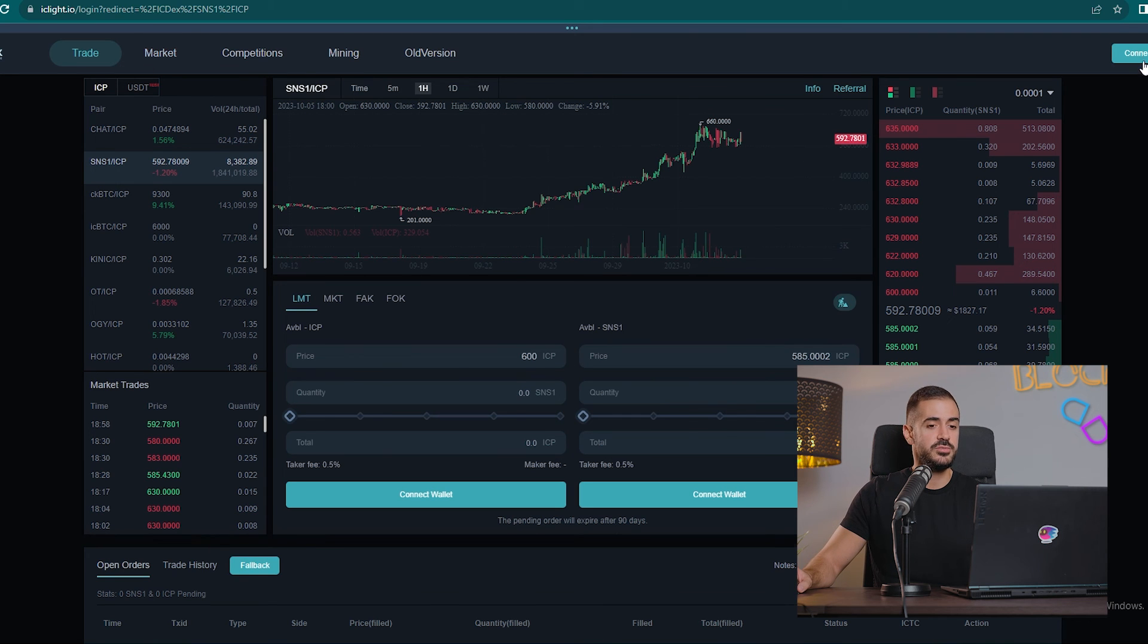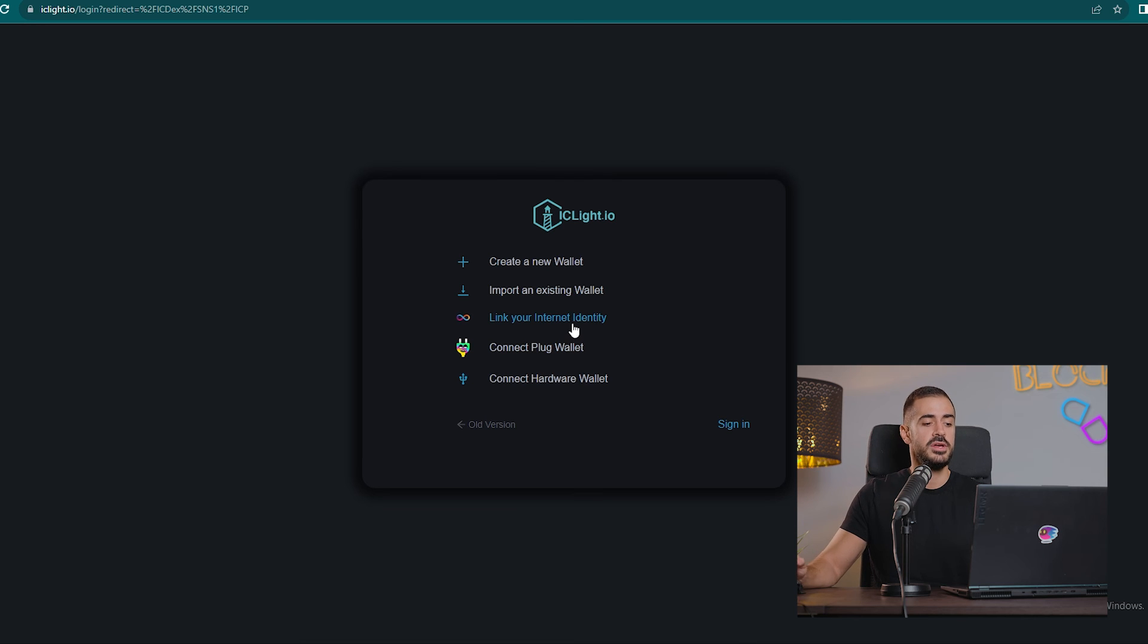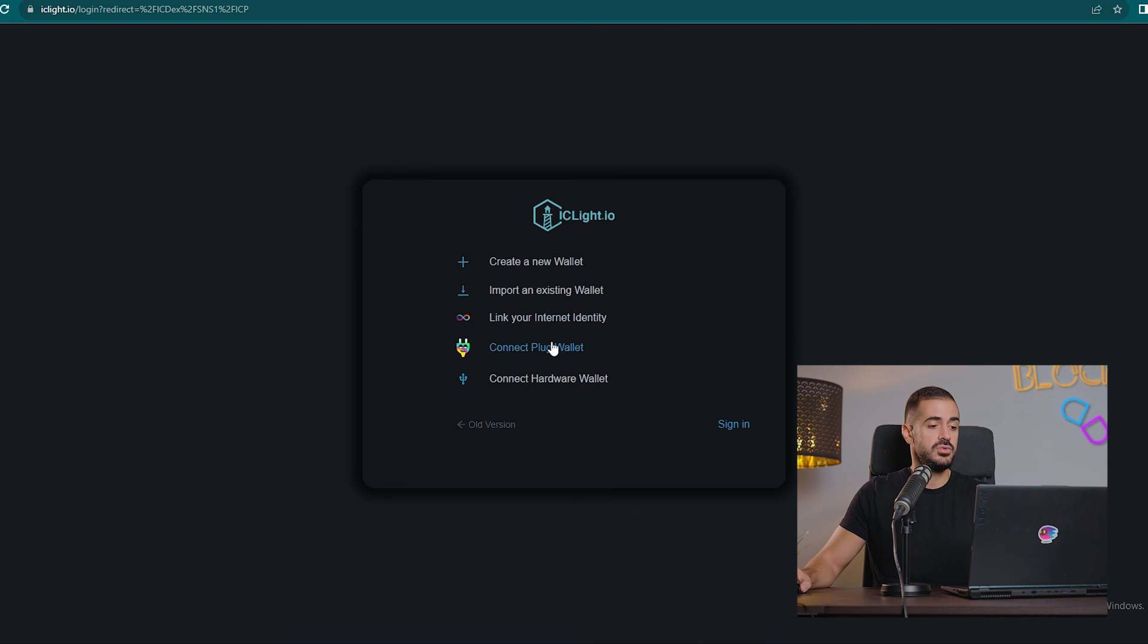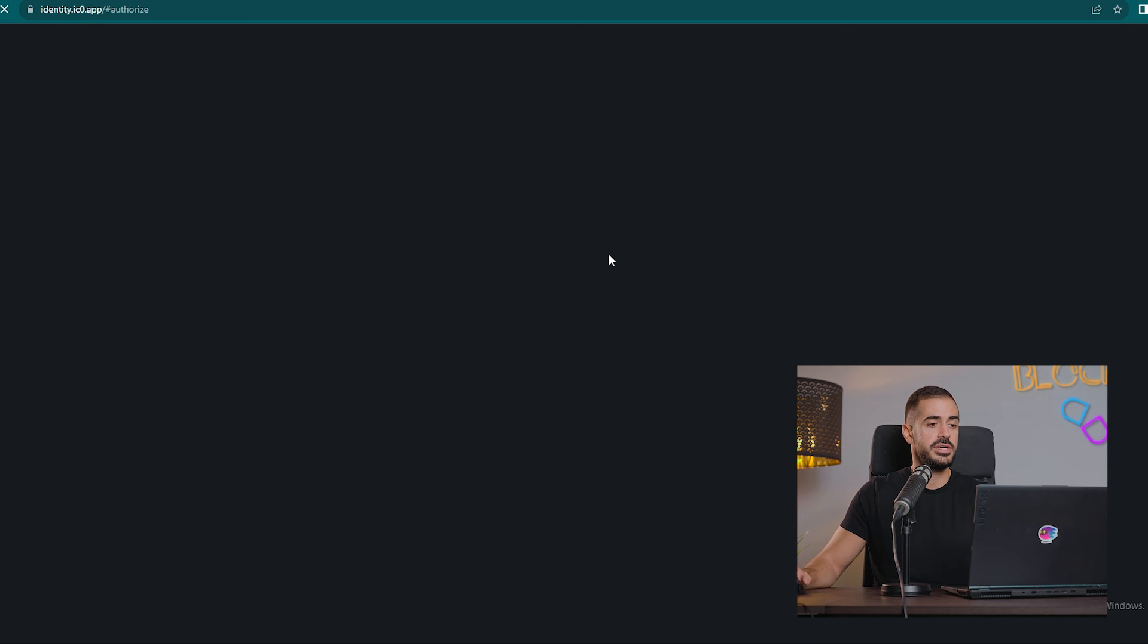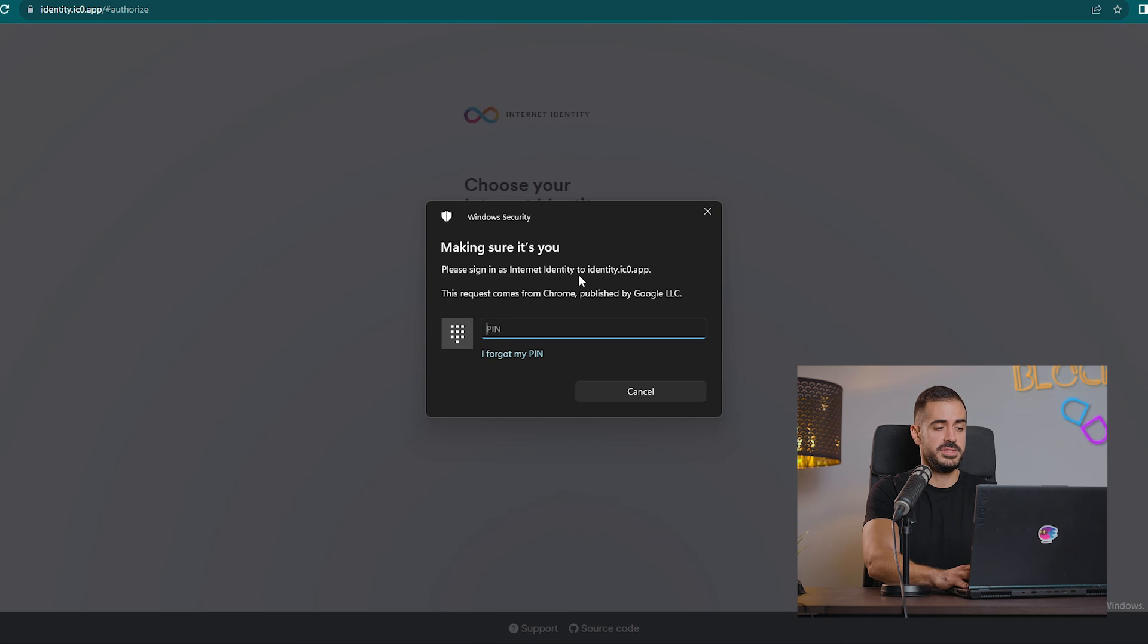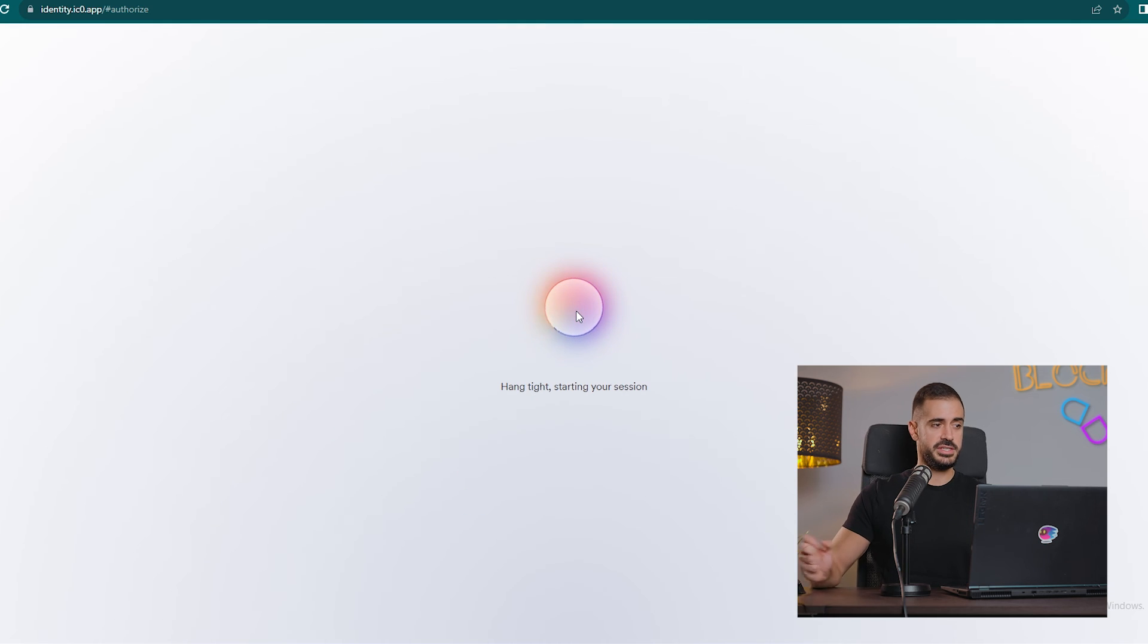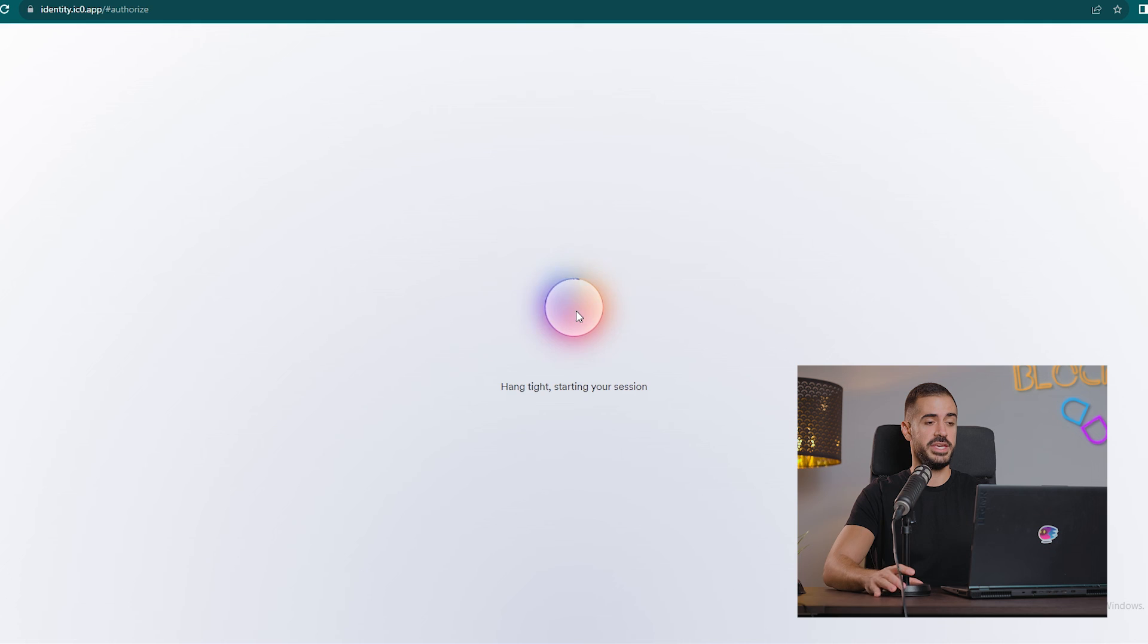Cool, let's see how we connect to it. We can connect either with the Plug wallet or with our Internet Identity. So we have less options here, only two ways to log in. Of course, we will log in with our Internet Identity as we did our previous times. Let's go into IC Lighthouse and see what else we can do here.